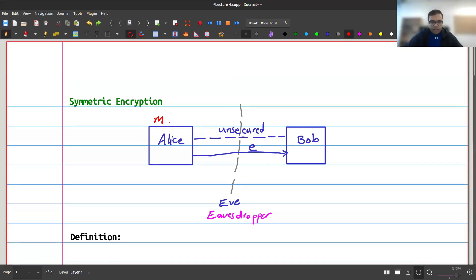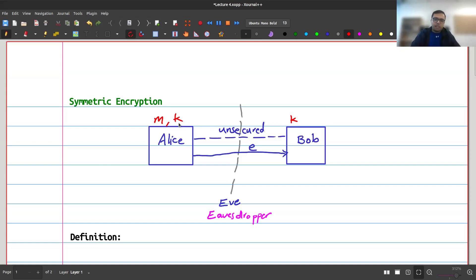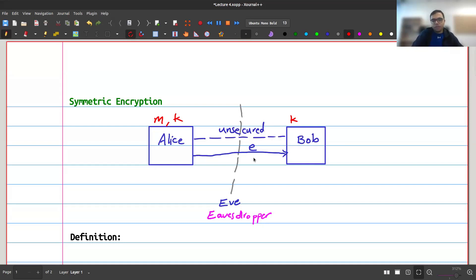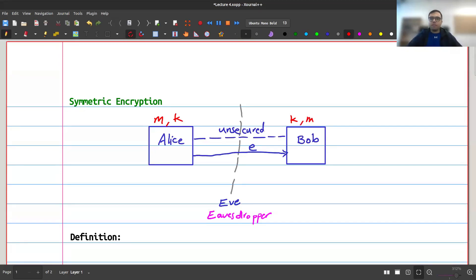We call this a secret key k. At the beginning, I assume both Alice and Bob know a shared key k — this is why we call it symmetric encryption, because they both have the same key. Alice encrypts the message m using k to produce e, which is sent to Bob. Bob is the only other one who knows k, so he can decrypt e to get back m, while Eve cannot.